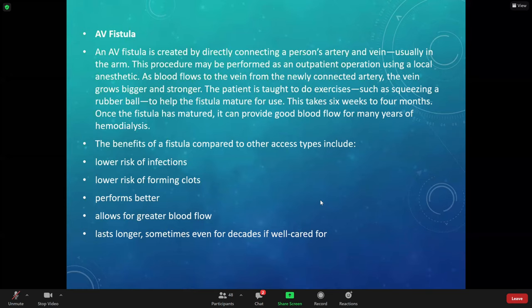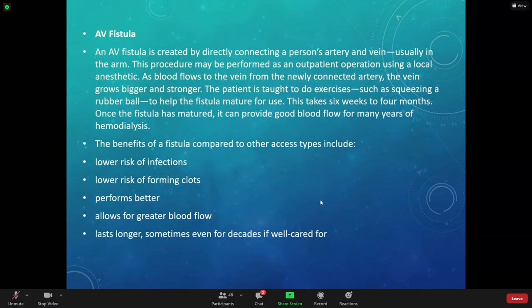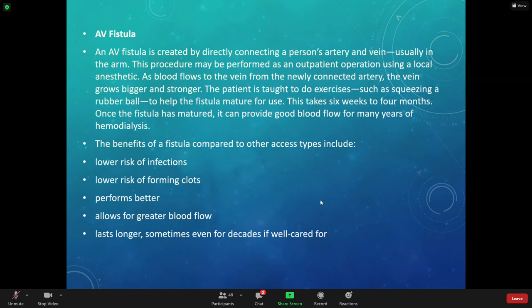With a fistula, you're going to check circulation in the hand or arm where the fistula is. No blood pressures, no needle sticks. Stay away from the dominant hand if you can. Don't have them lift with that hand. You're trying to keep that fistula functioning and working as long as possible.